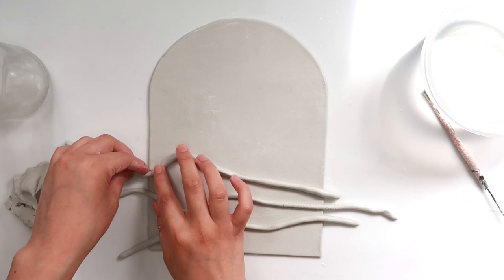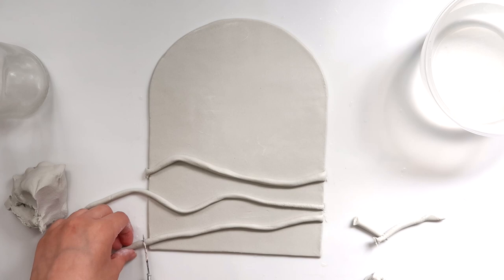Here I'm taking off the extra clay hanging off and then I'm just making sure that everything is blended out well.